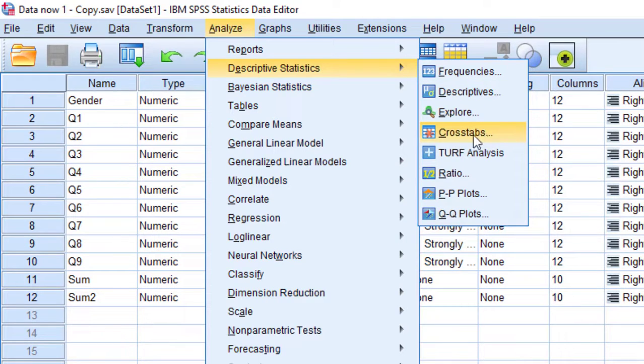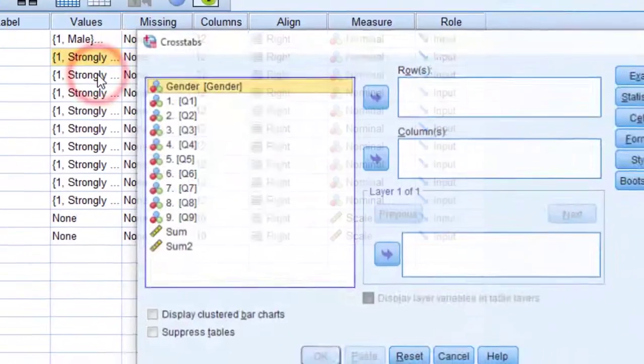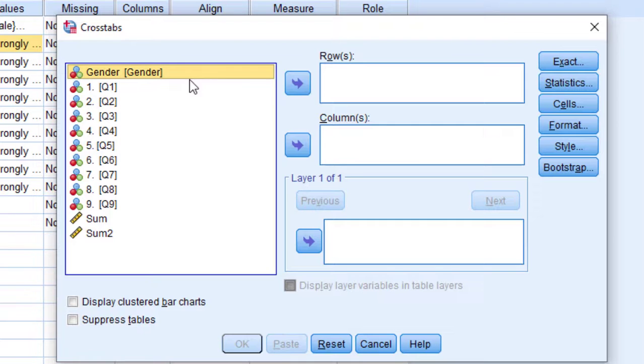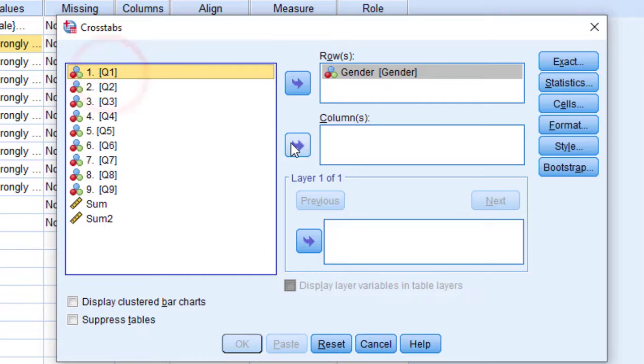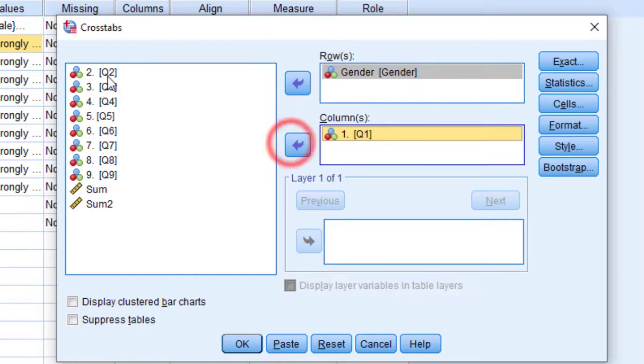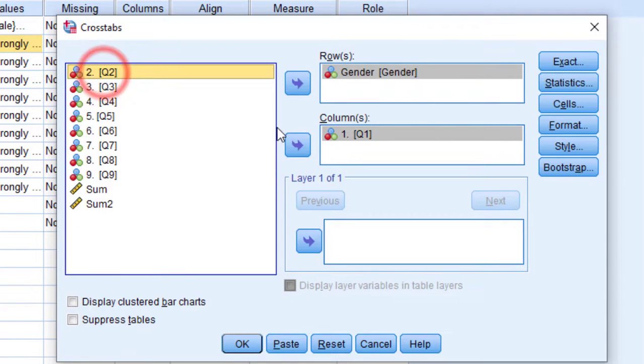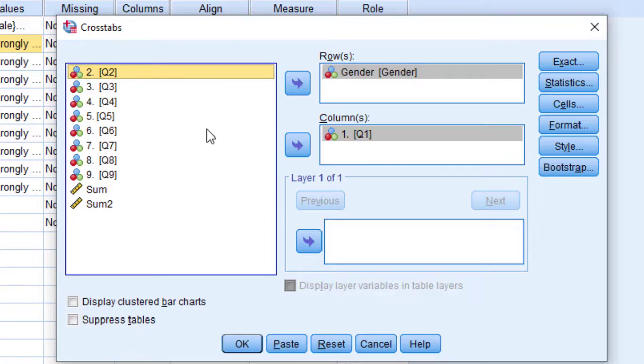Click on Crosstabs and then move the gender variable to the row section and move the first item or all items to the column section. So I can move all of them, but I'm interested just in the first one and I keep it like this.